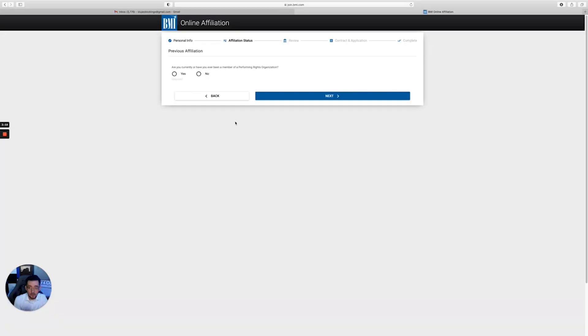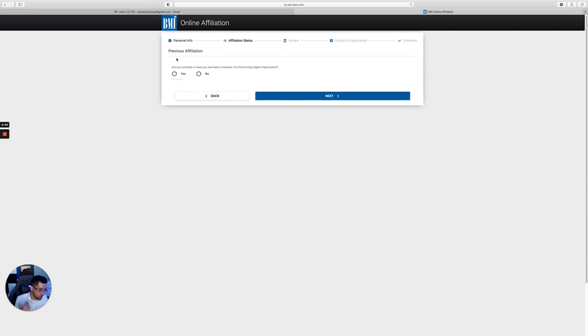But for the sake of this video, I'm just going to show you how to do it as a songwriter. Once you fill your social security number out, your date of birth, if you have any AKAs, if you're going under any other names, you fill that out right here. You're gonna click next.